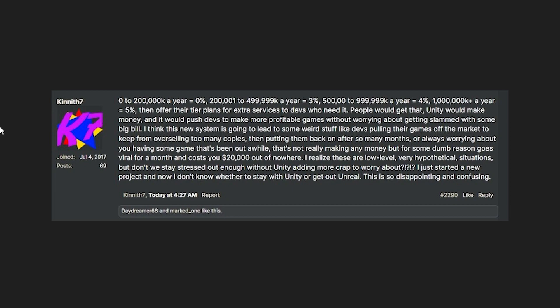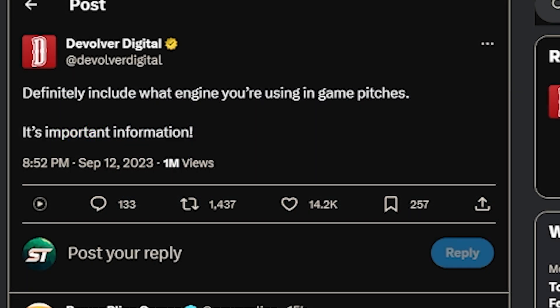Developers aren't necessarily against Unity making more money — the issue is the complexity. A simple flat percentage model was suggested: 0% up to $200,000, 3% up to $500,000, 4% up to $1 million, and 5% above that. This would eliminate confusion about install counting, piracy, bundles, casual game thresholds, and different fee tiers. Additionally, if you're working with a publisher or distributor like Steam or Xbox, they will be liable for the Unity runtime fees — which could make it harder to get onto platforms with external publishers.